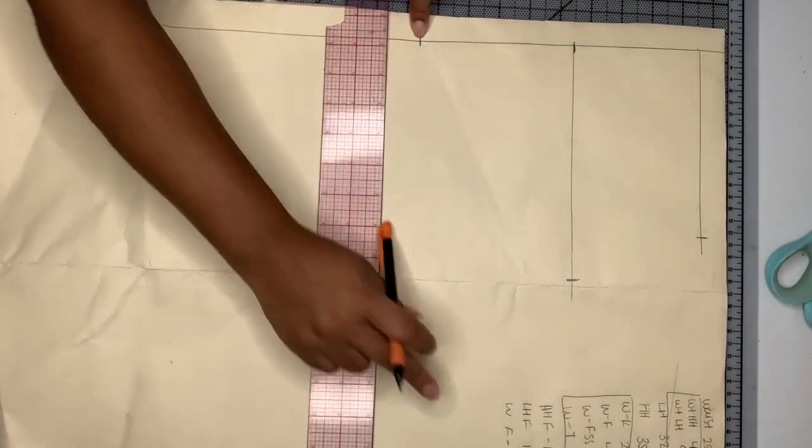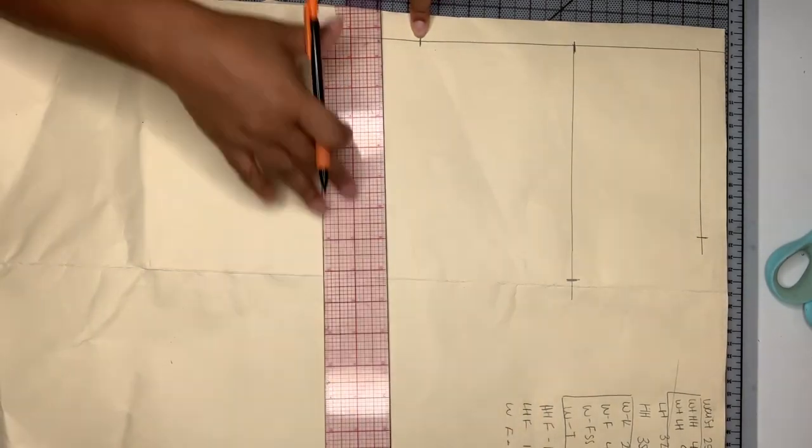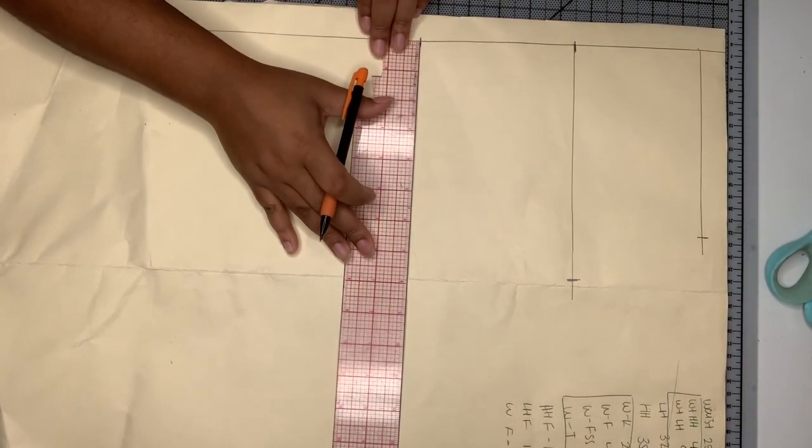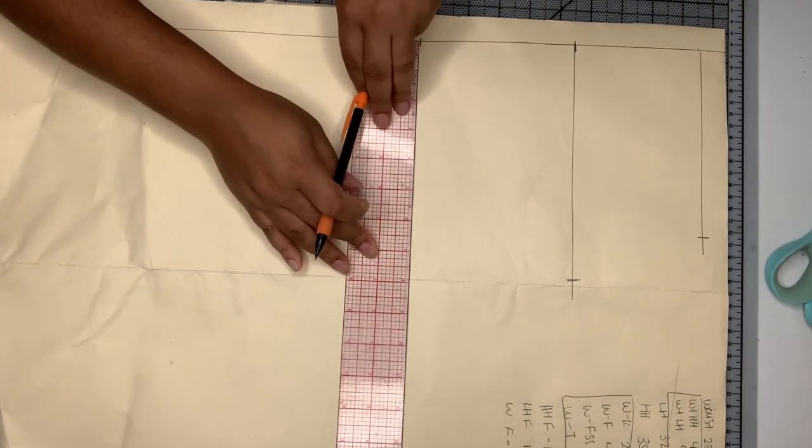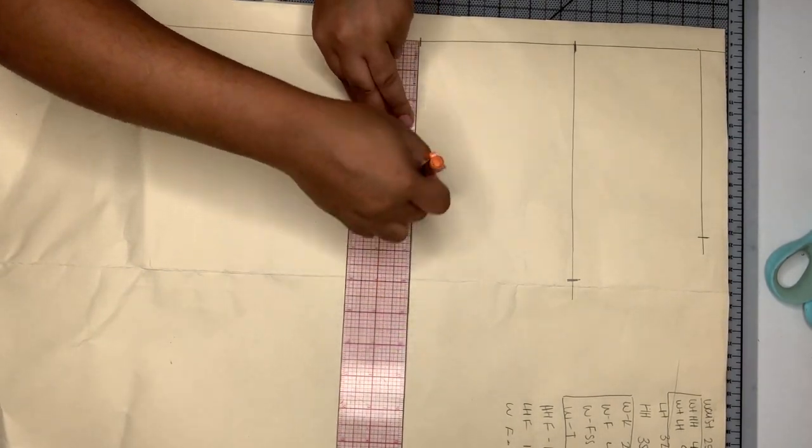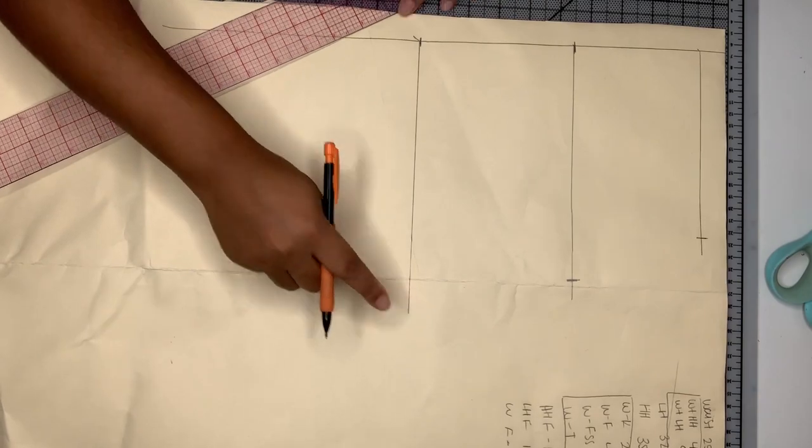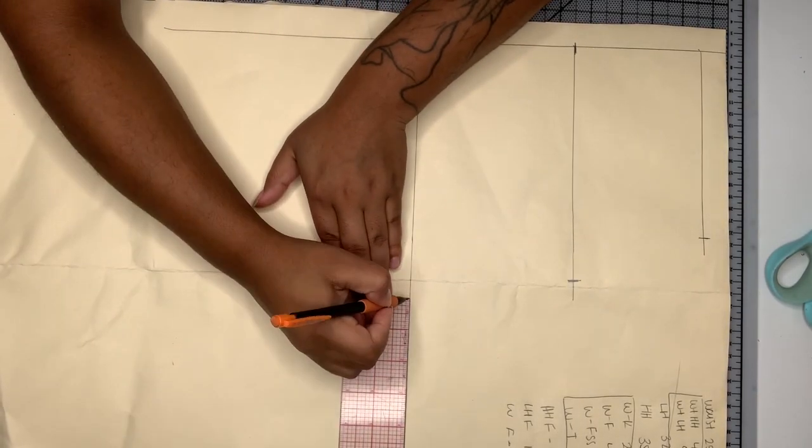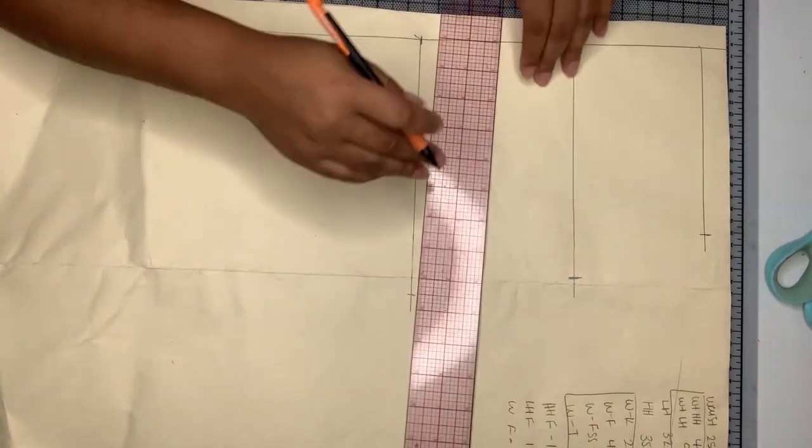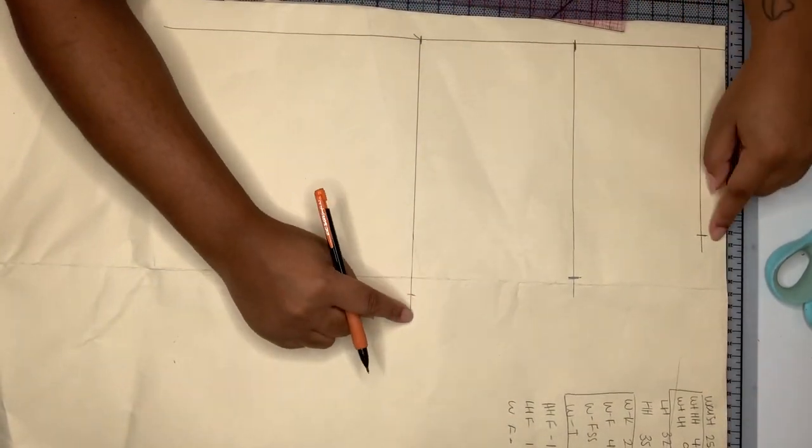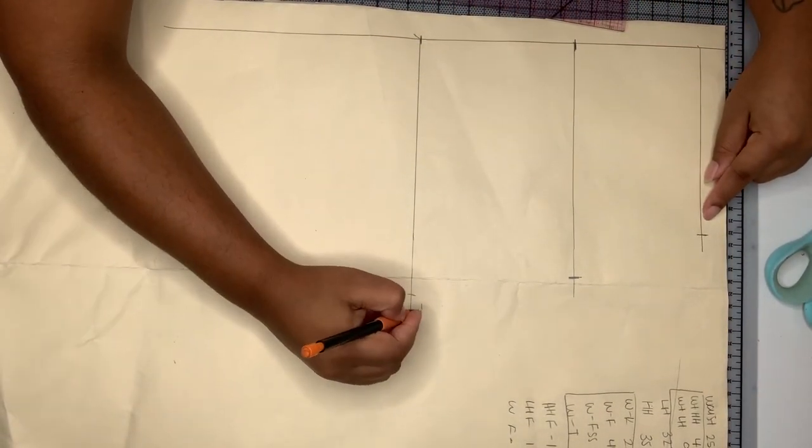So low hip divided by two subtracted by a half an inch for negative ease because remember this is a skirt block for stretch fabrics.